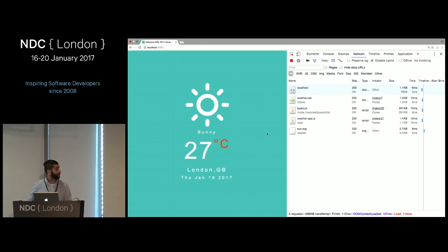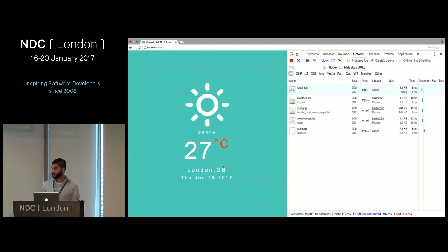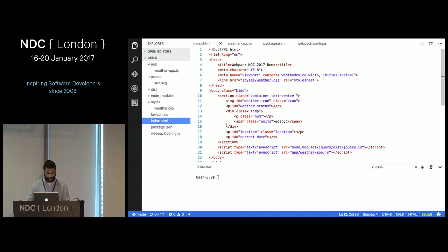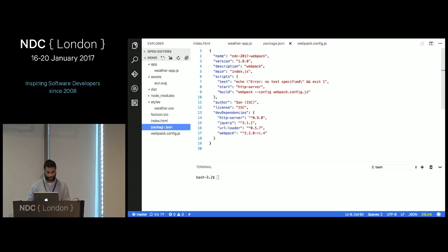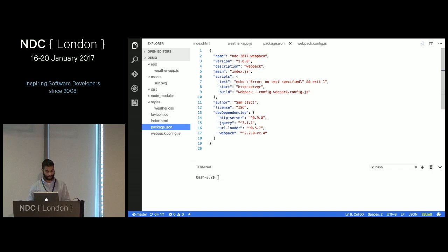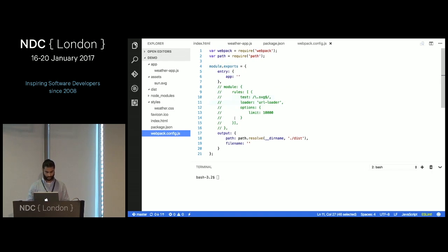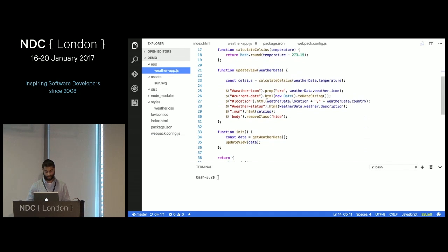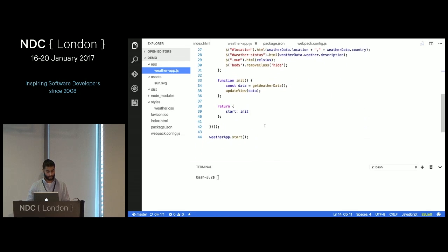We have a very simple weather app. It's got a few dependencies: jQuery, a weatherapp.js as the main JavaScript file, an SVG, and some markup showing 27 degrees. I've already installed Webpack and set up a build script using npm. The build script just runs Webpack and pipes in the Webpack config. The default config has an entry and an output. The JavaScript module gets weather data from a JavaScript object and updates the UI using jQuery.